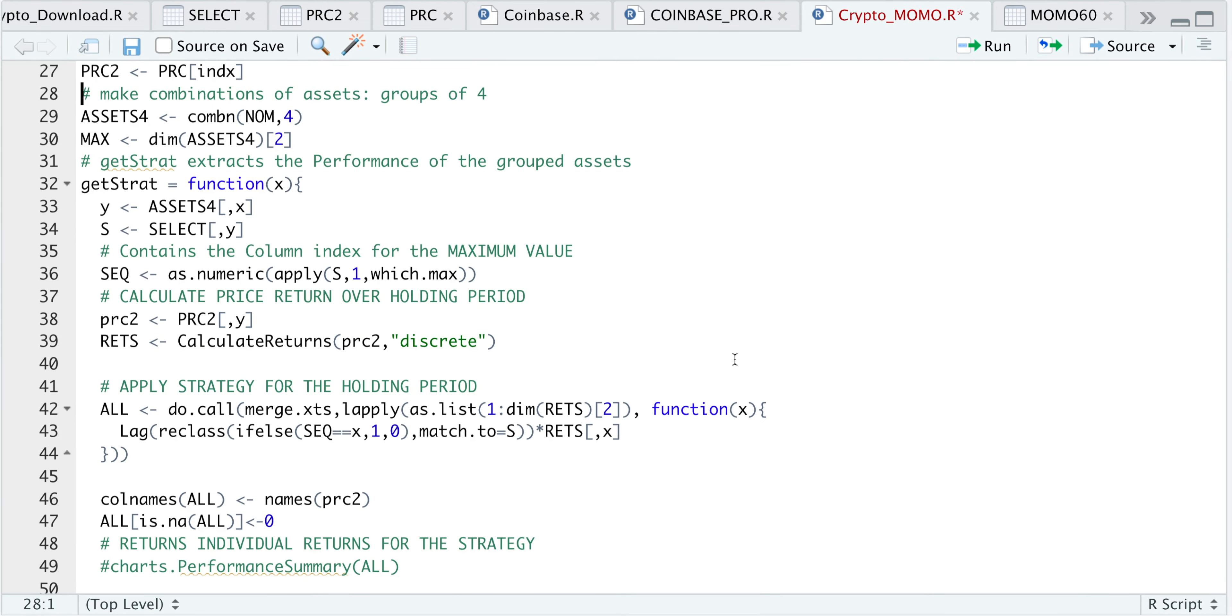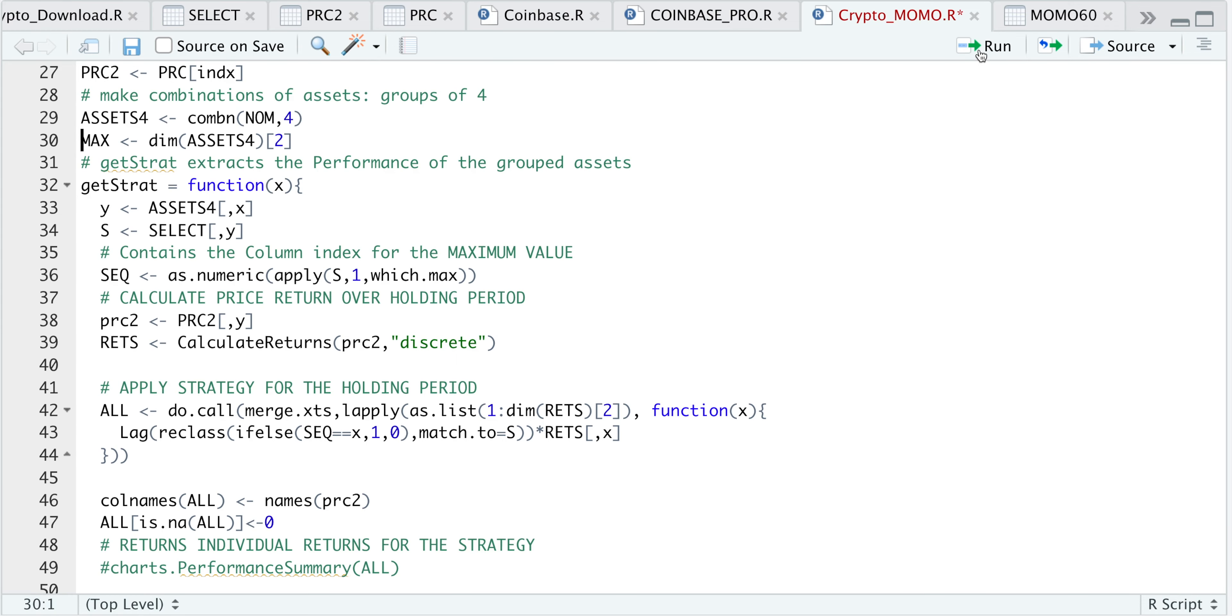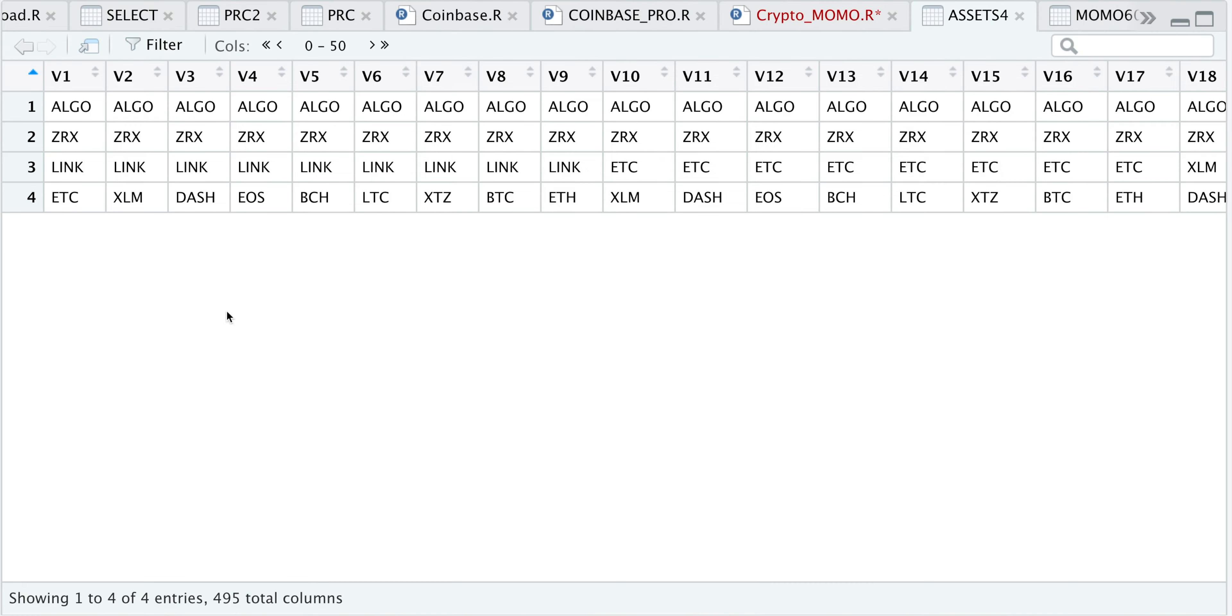Let's go back to our script. The next task will be to make combinations of four assets. If we take a look at assets4, we have groups of four cryptocurrencies. In the strategy, I'll pass in each column, which contains the group of four cryptocurrencies, and then we will decide which group has the highest performance. So I'll run through an example.